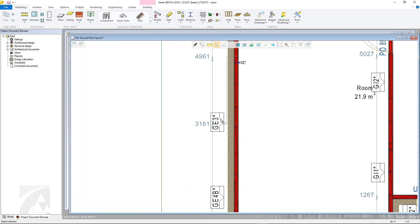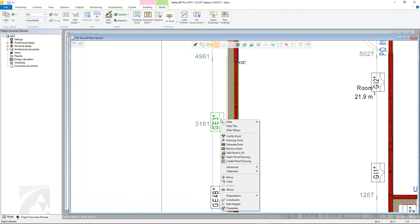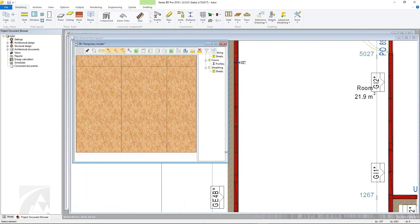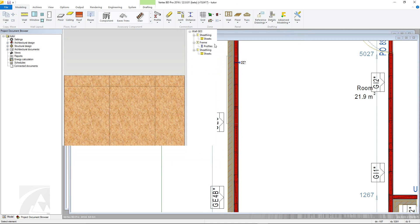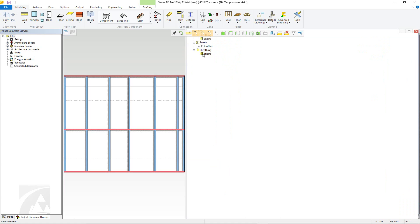However, by clicking a panel label, then right clicking and choosing edit panel in 3D, we can open an individual panel as an editable model in a new window. All changes made will be reflected in both the 2D layout and the main 3D framing model.